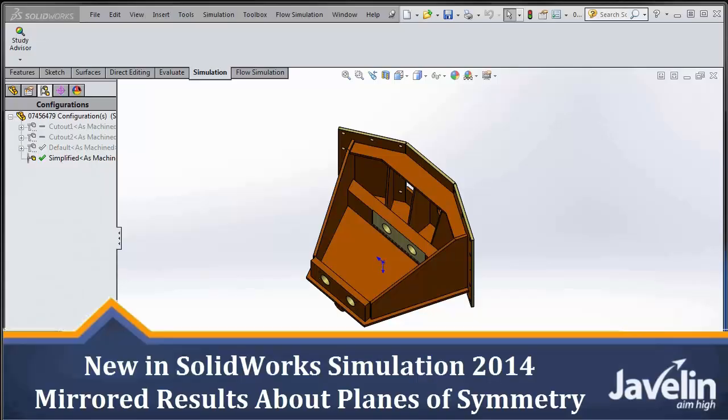Hello everyone, Irfan Zardad Khan from Javelin bringing you what's new in SOLIDWORKS Simulation 2014.